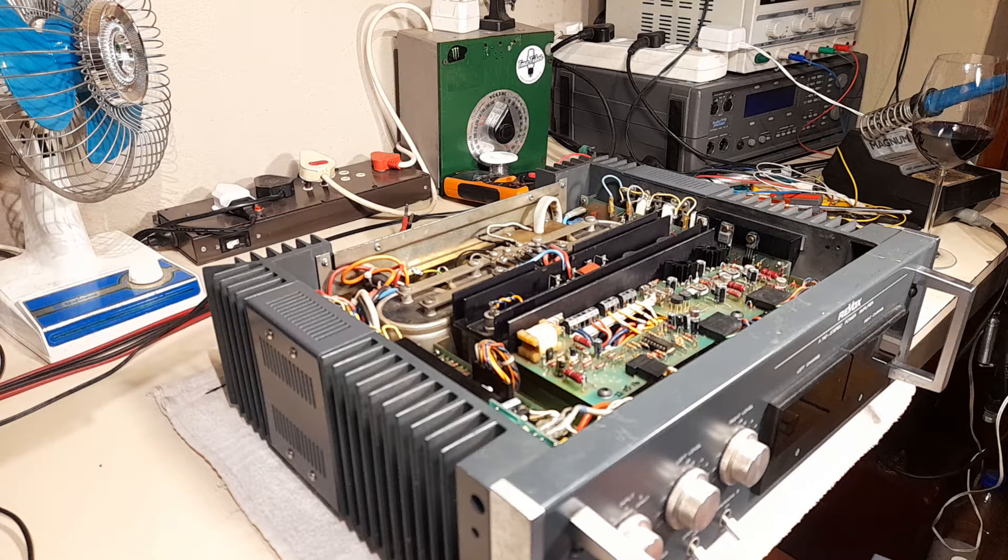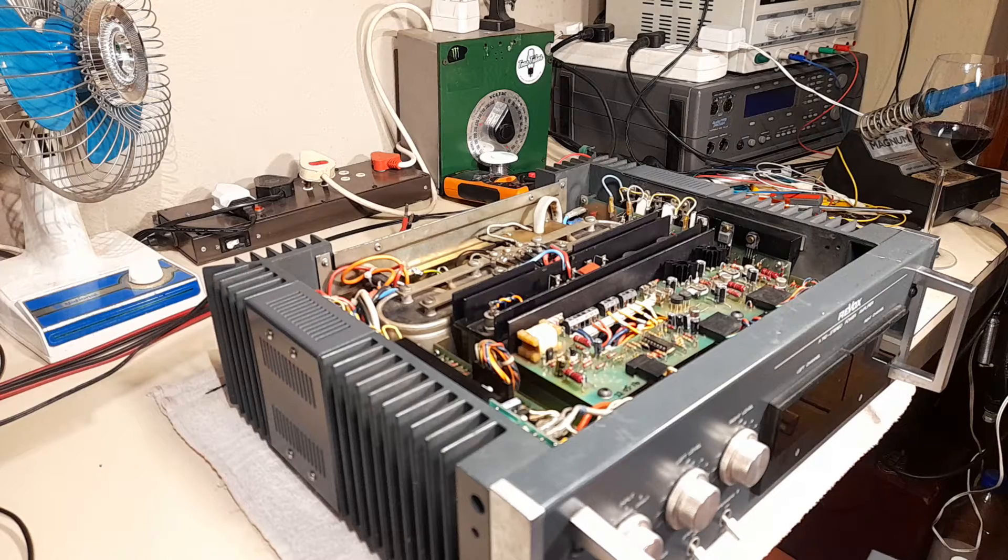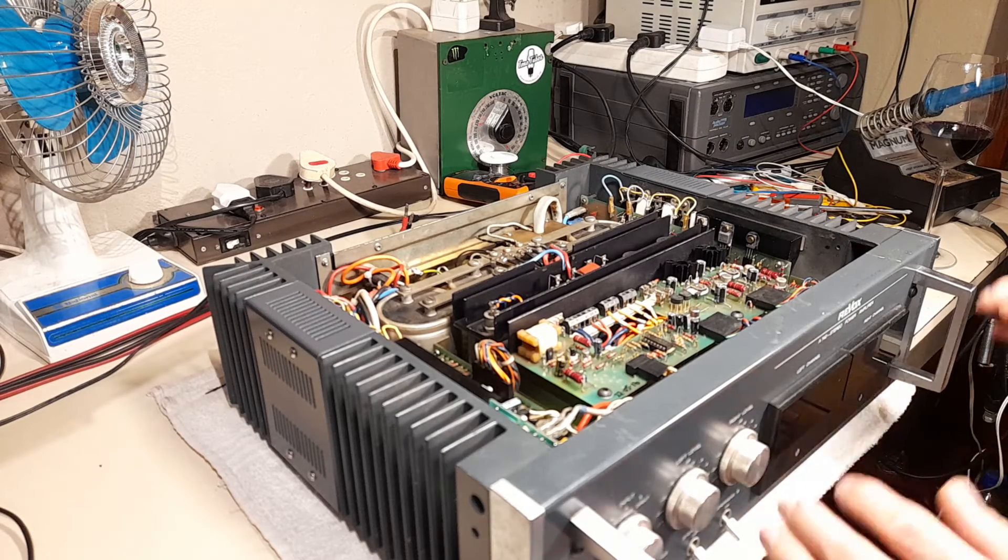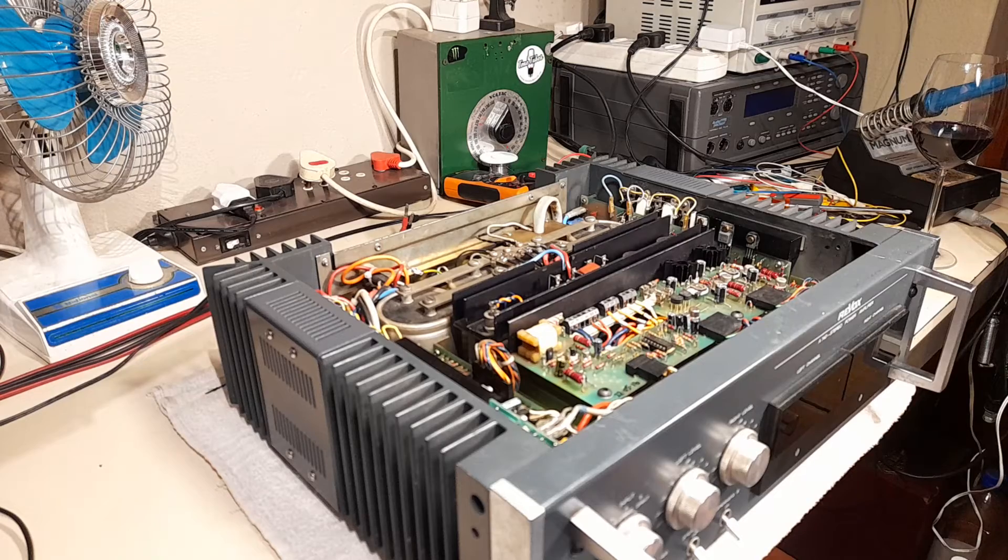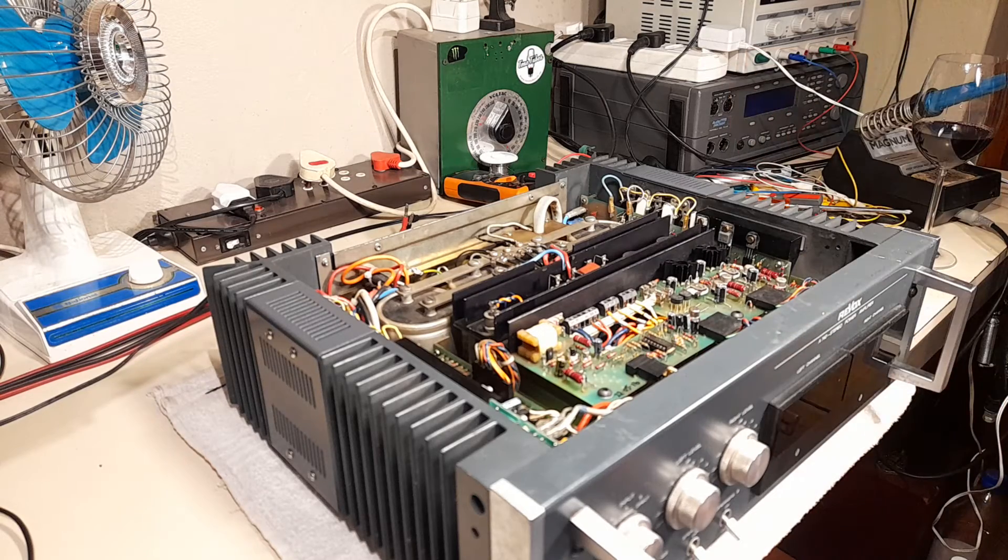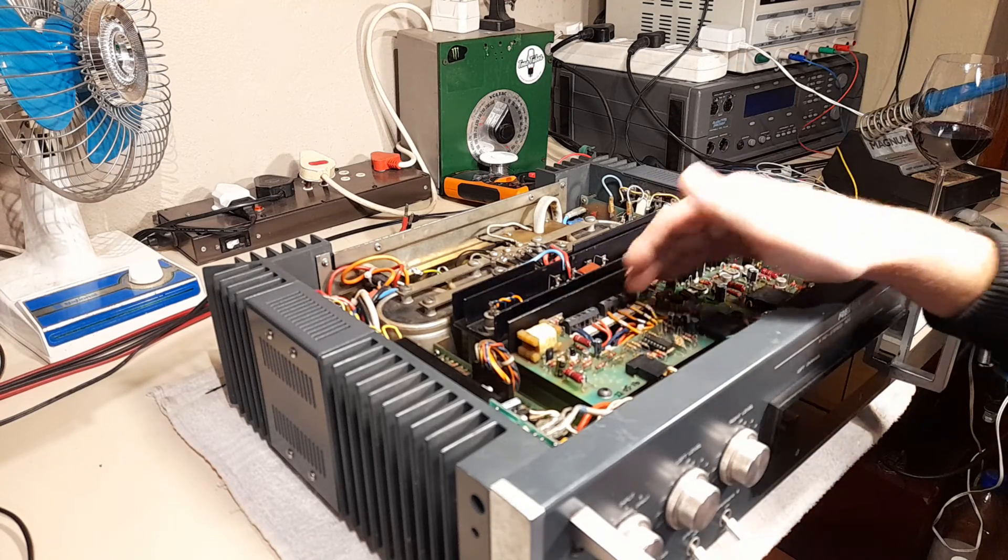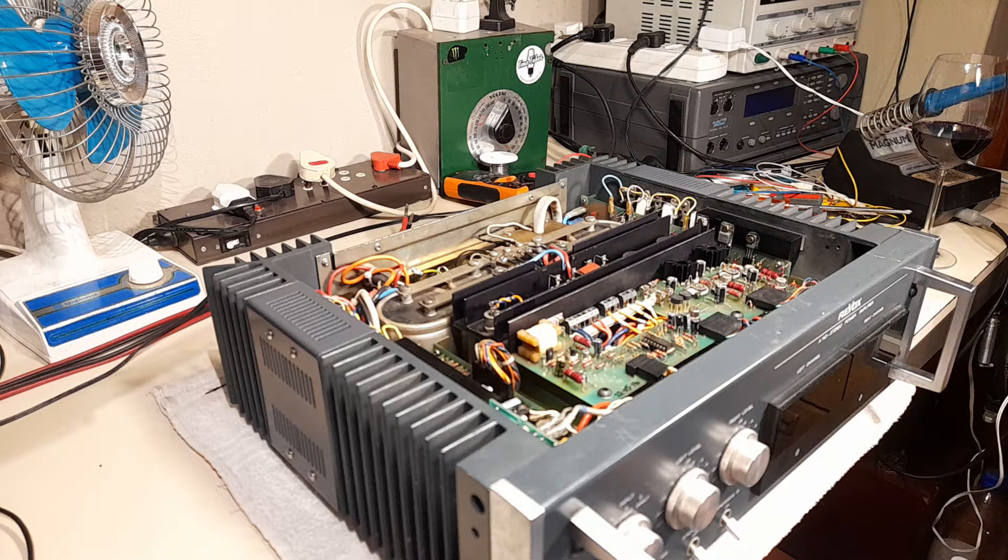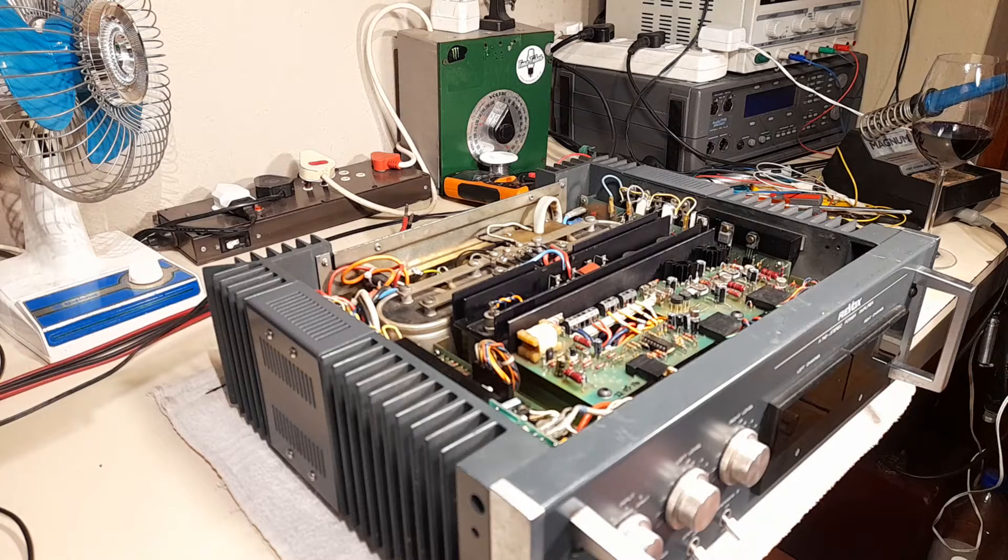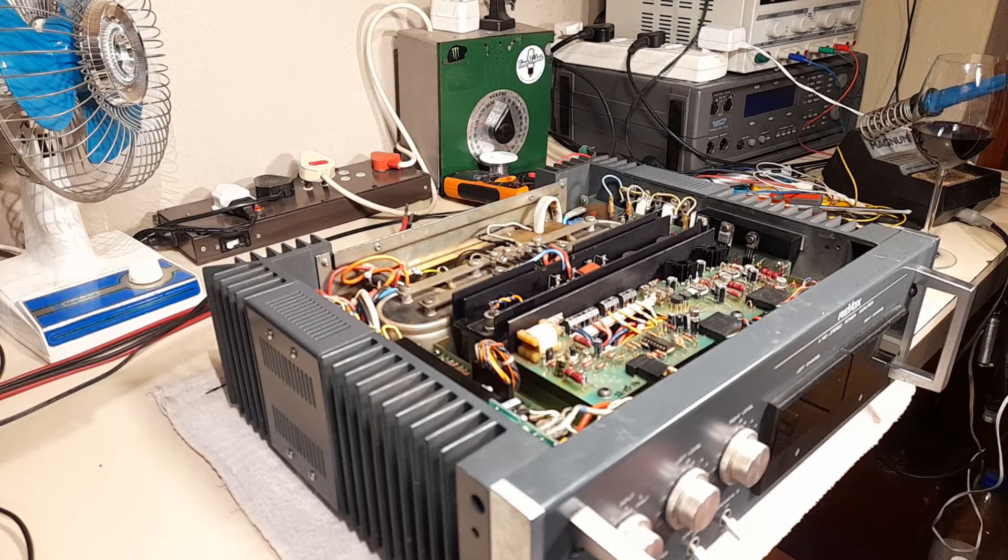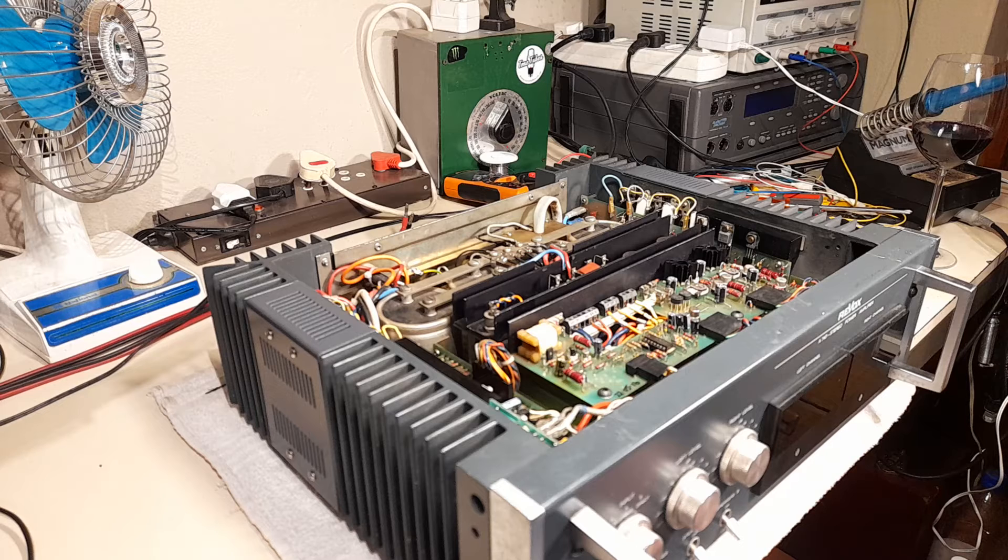I did a very quick connection on the mains transformer to see if we could get some form of life out of it. By slowly bringing it up with a variac, I established we had AC voltages on all the secondaries. Then the investigation started into why the amplifier was in such a state.